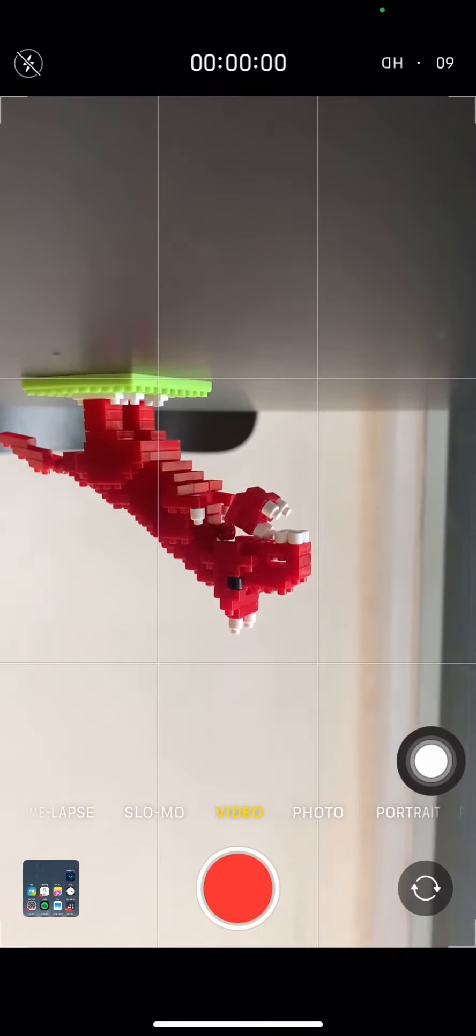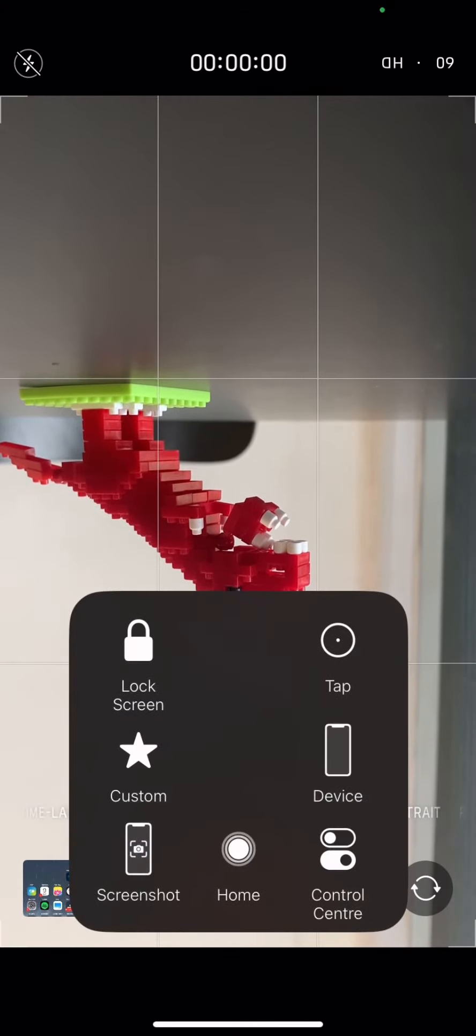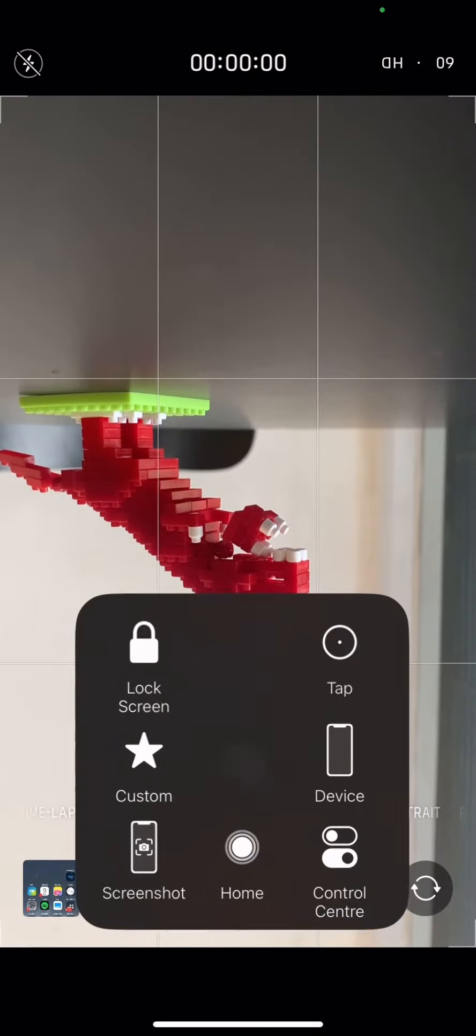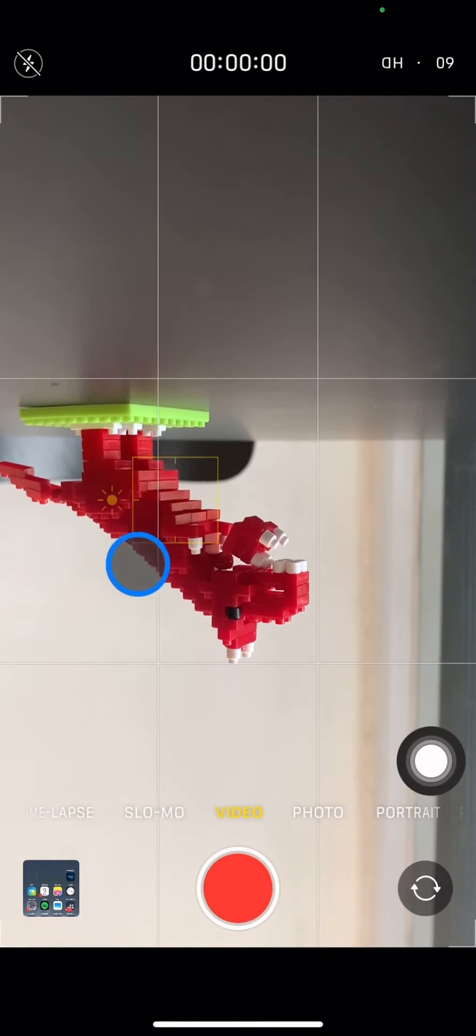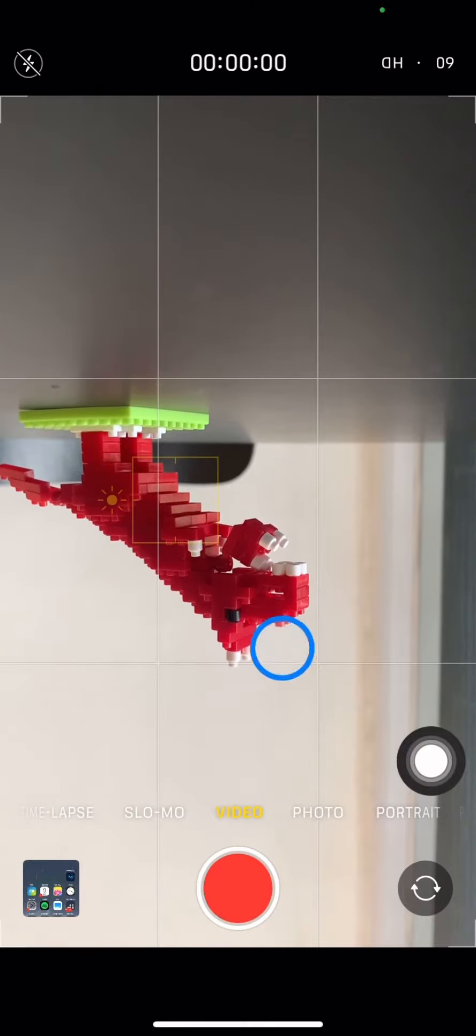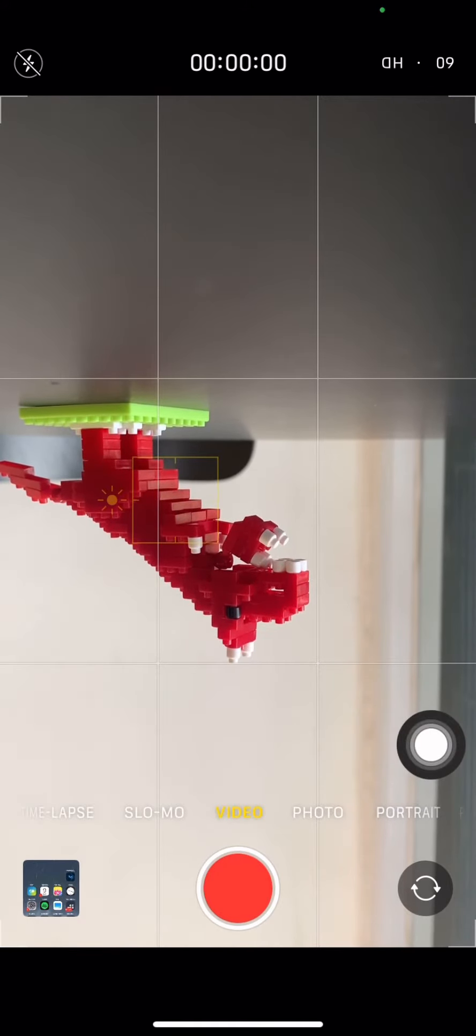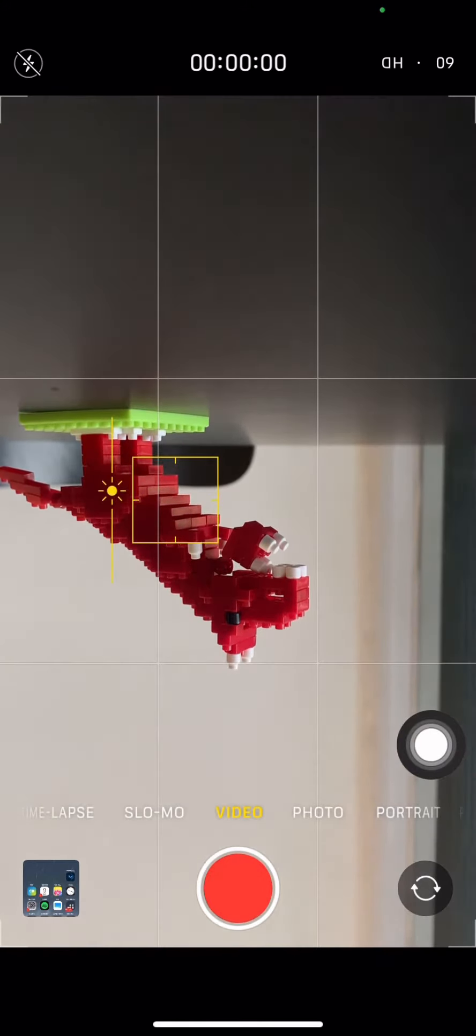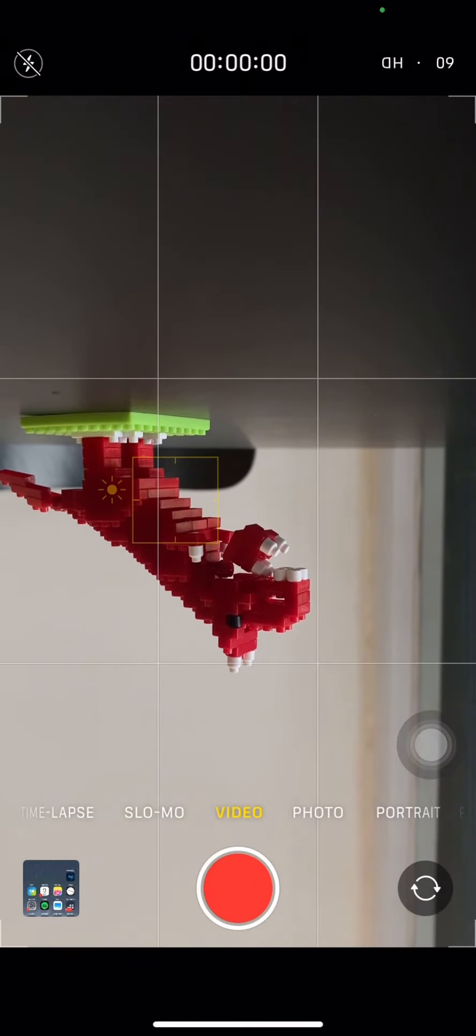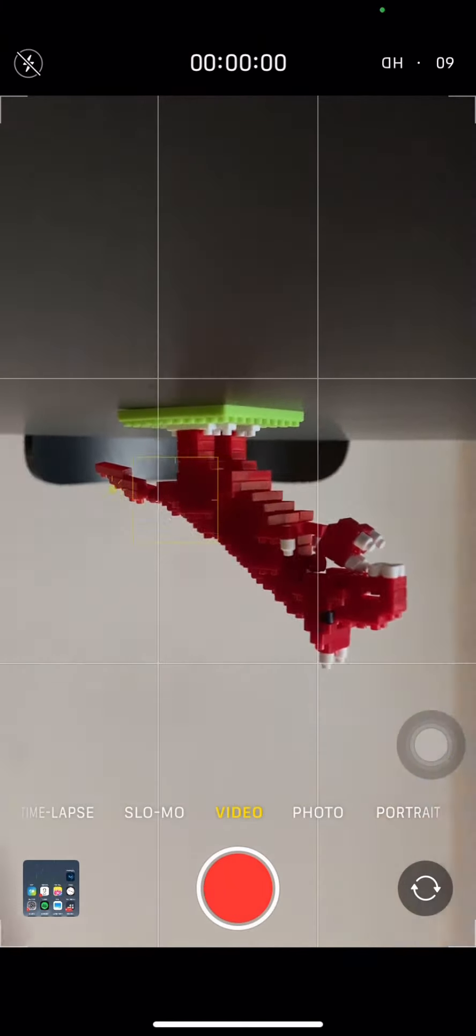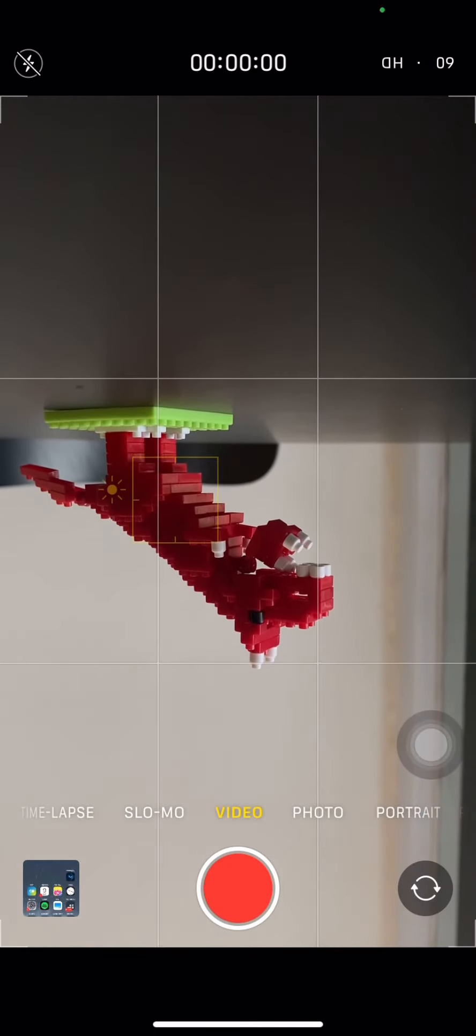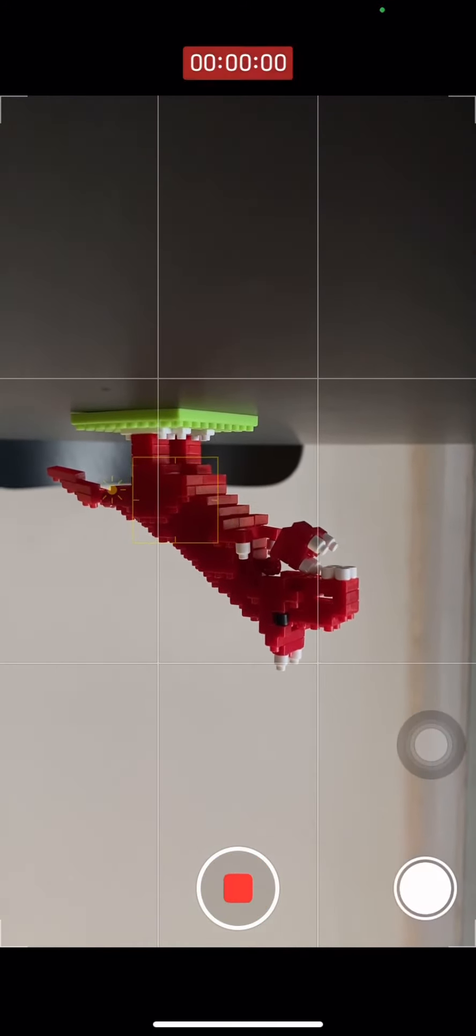Next, click on the video object and drag this point downward to reduce the surrounding light. After that, start recording while slowly sliding your phone to the right.